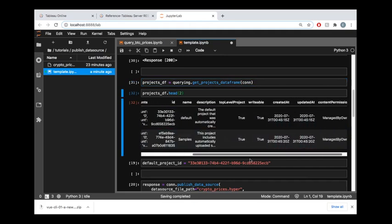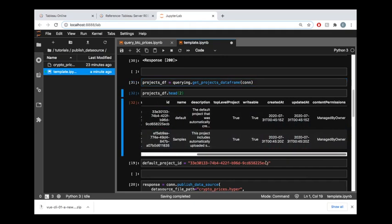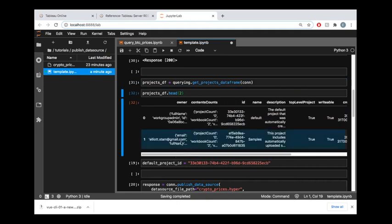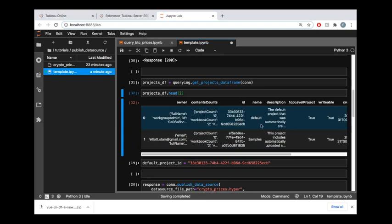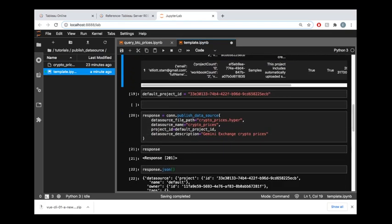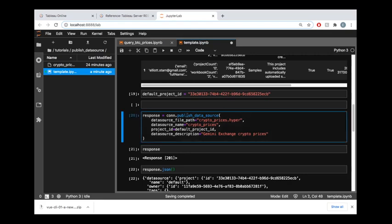Using this querying section of the tableau-api-lib library, there is this get_projects_dataframe function where we pass the connection that we've established with Tableau Server into that function. This is going to pull for us all of the various projects that we have and some nice information about those projects. In this case we're just going to publish to the default project, so we're going to store this ID, this project ID for the default project, into this variable down here default_project_id, and then we're going to reference this when we publish that hyper file up to the Tableau Online site.